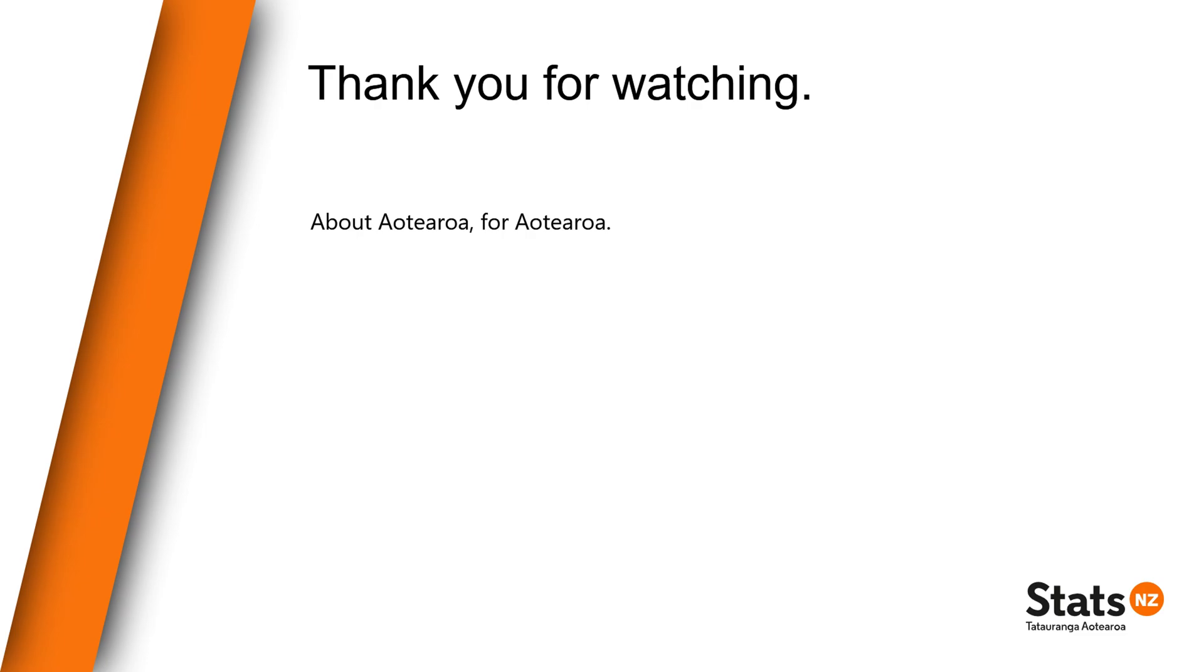We hope you enjoyed this video on how to use the customer segmentation pop-up. Thank you for watching.